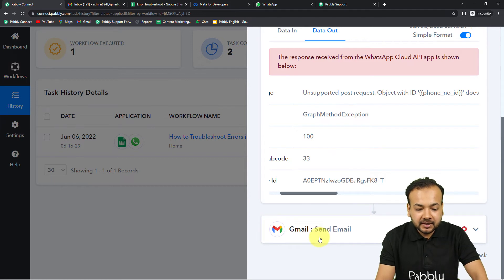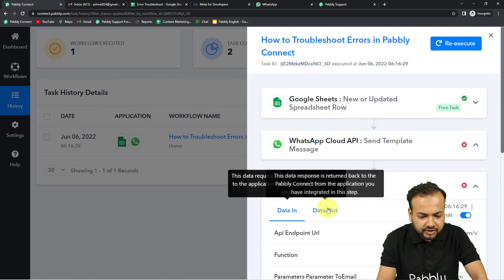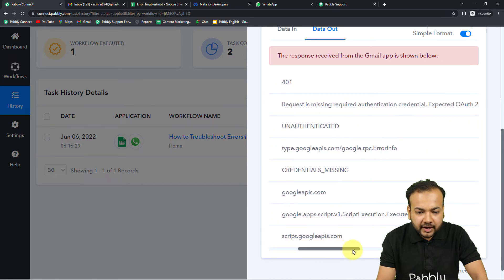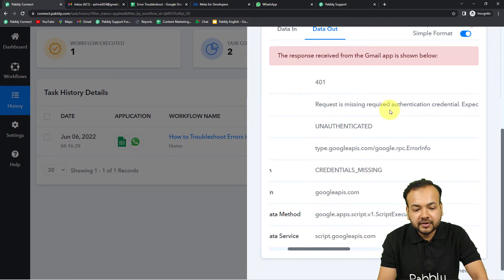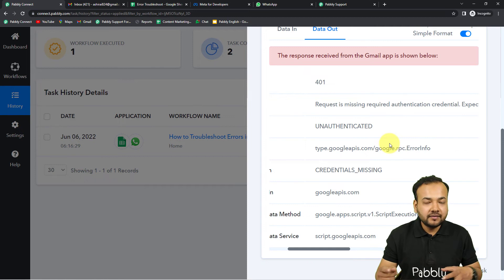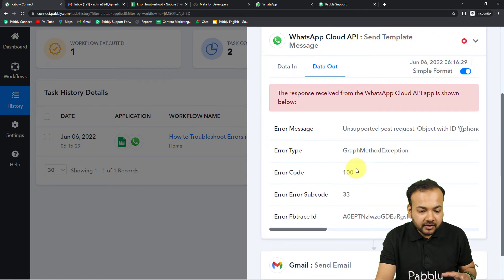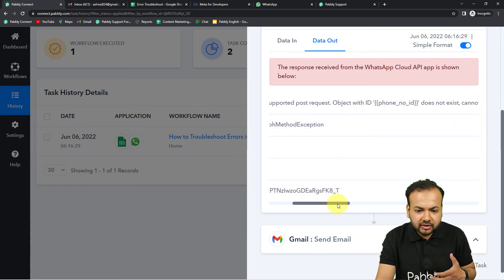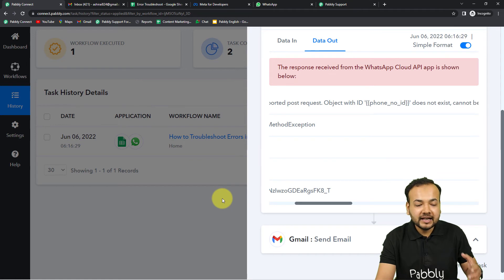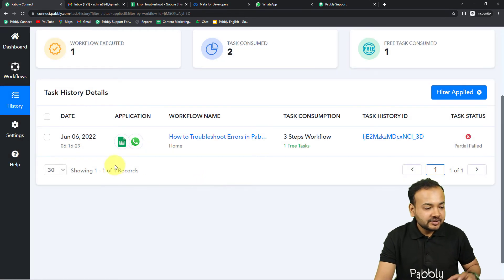Let's check the error in the Gmail step as well. The Data Out section shows error code 401: 'Request is missing required authentication credentials.' When you get this type of error, it means you need to reconnect your Gmail application. The connection credentials are missing, so we have to make the connection again. You can also ask about this error in the forum.